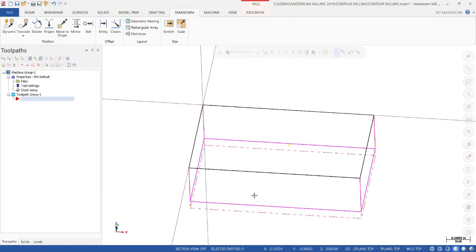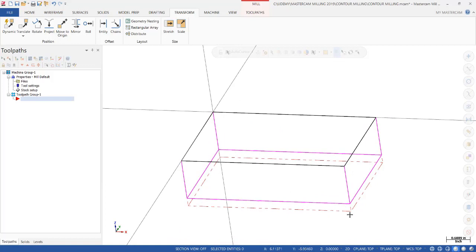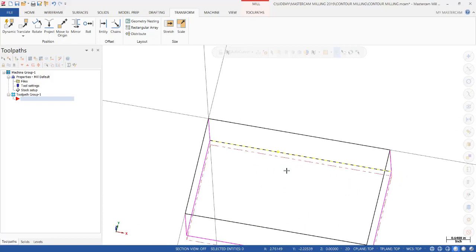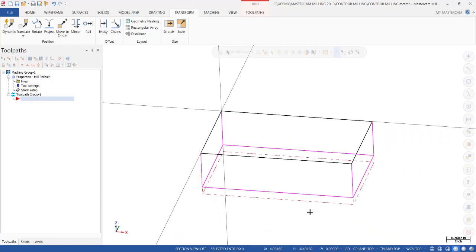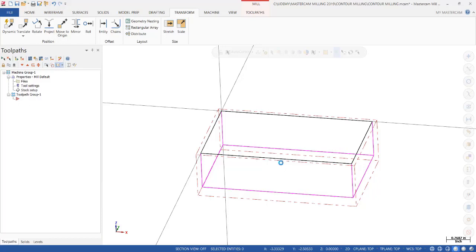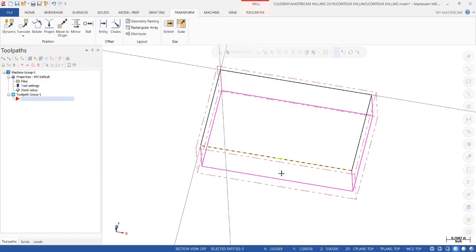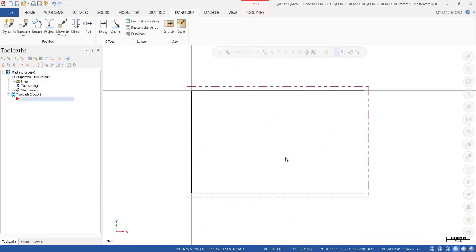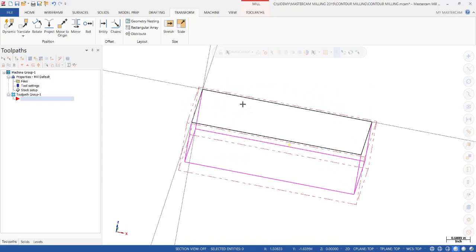Then we put a check mark in display, and I want to show you what happens. You can see the outline of the stock that we created, but it is exactly the size of the part. Normally, you're going to start with a piece of stock that is larger than your finished dimension. All we do is right next to the tree, put your cursor, then enter plus 0.250, enter. We do the same thing in X, plus 0.250, enter. I'm going to click OK. Notice, if I click top, you can see that's the outline of our stock. That's the amount of material we're going to remove to machine our part.